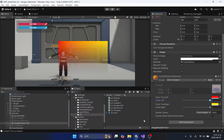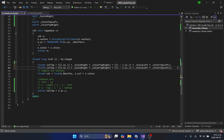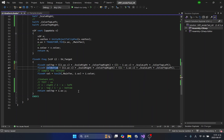Now let's make the bottom part of the image appear in color. The bottom part of the image also needs to use left and right colors, so I will duplicate the code and modify it. To verify the operation of the new variable, the code for the top of the image will be commented out.